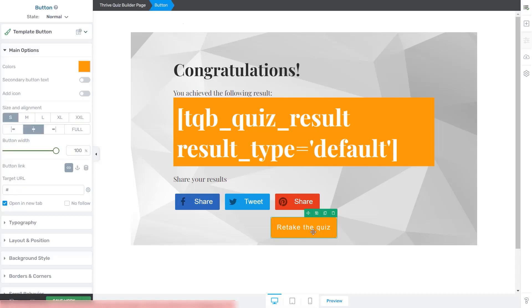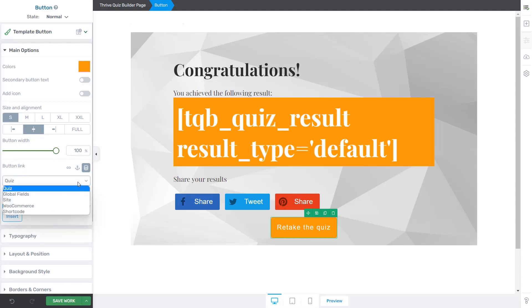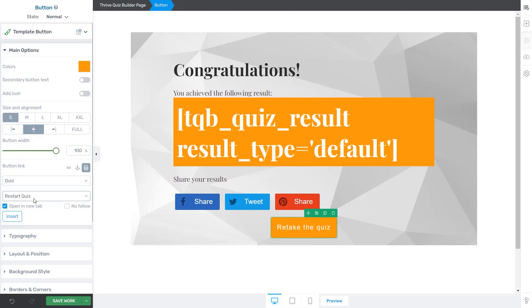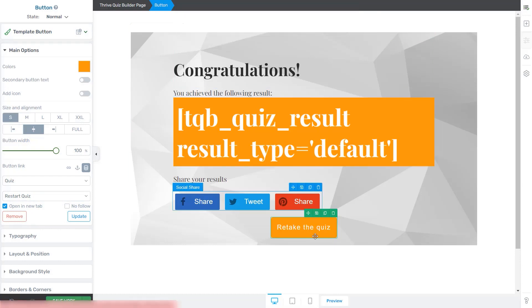With this button selected in the left sidebar, I'm going to look for the Dynamic Link option and click on it. You can see that this selection is made by default. You have the source, which is the quiz, and then the only option available here is to restart the quiz. I'm just going to click on Insert and the dynamic link was successfully added.